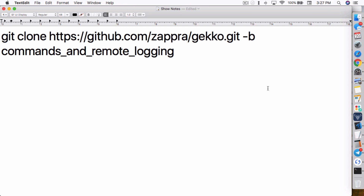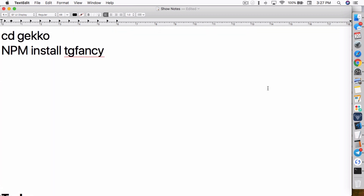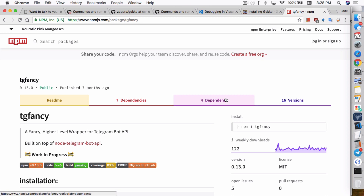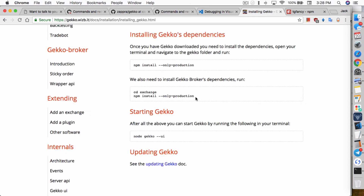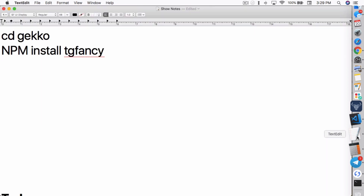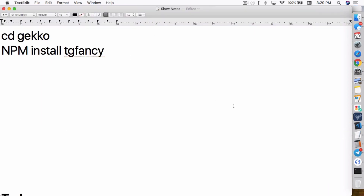Once you download it, that's not done — you have to go into the Gecko directory, cd gecko, unzip it, whatever you have to do. Then you have to install tgfancy: npm install tgfancy, similar to how you would install the ta-lib or tulip library. tgfancy is really just a fancy high-level wrapper for the Telegram Bot API. By default, Gecko uses the default Telegram Bot API, but because there are certain functions required for remote control that Zapra uses, he decided to use tgfancy. Once you install tgfancy, you should be able to run Gecko with remote control.